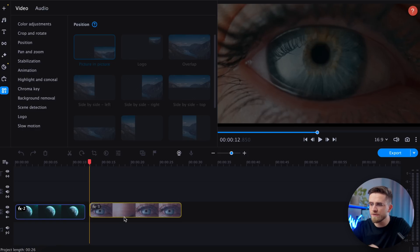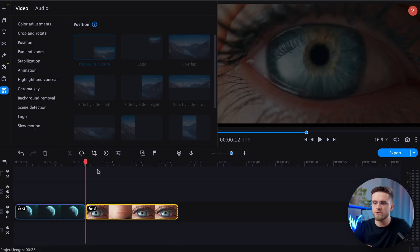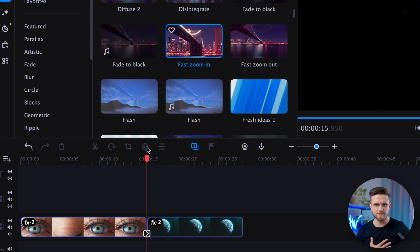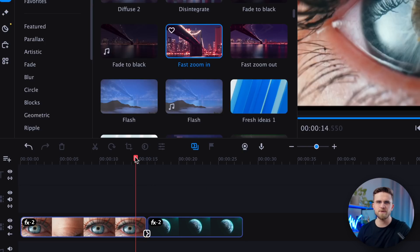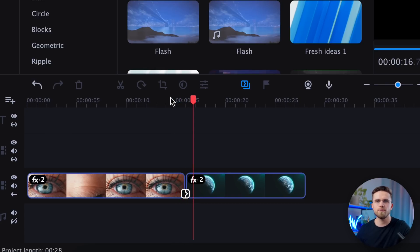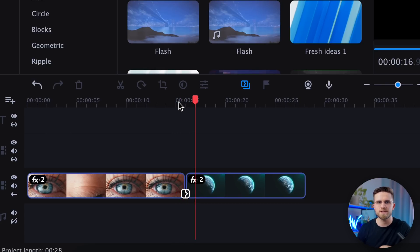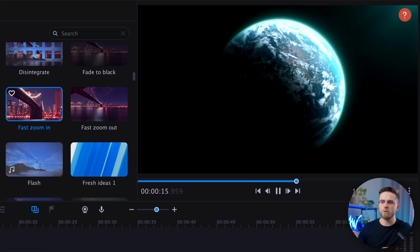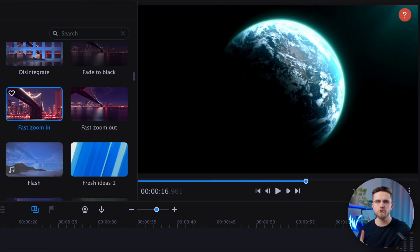We're almost there. All that's left is to choose the right transition. Based on my experience, for this effect to work seamlessly, the video with the eye should be placed first on the timeline, followed by the video with the planet. I will choose the fast zoom-in transition to really make this effect work.